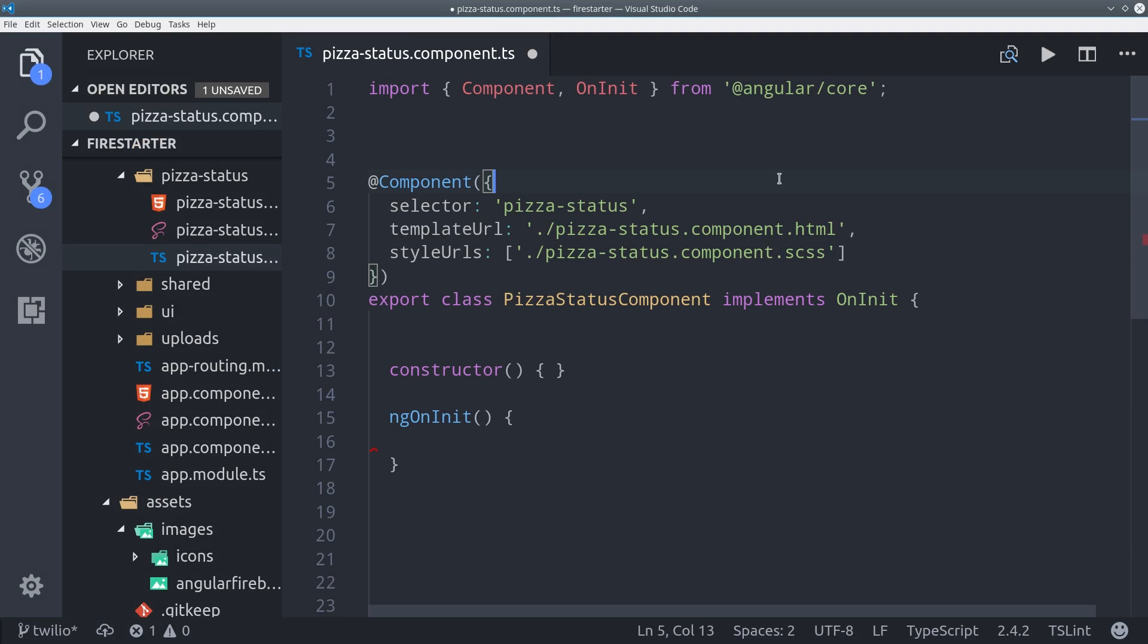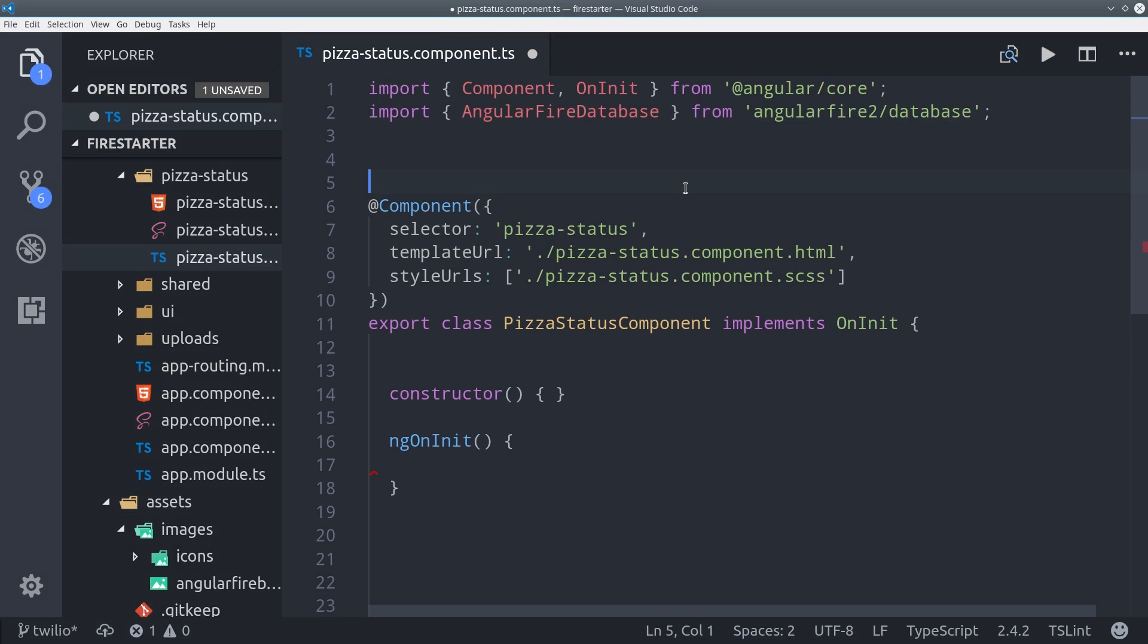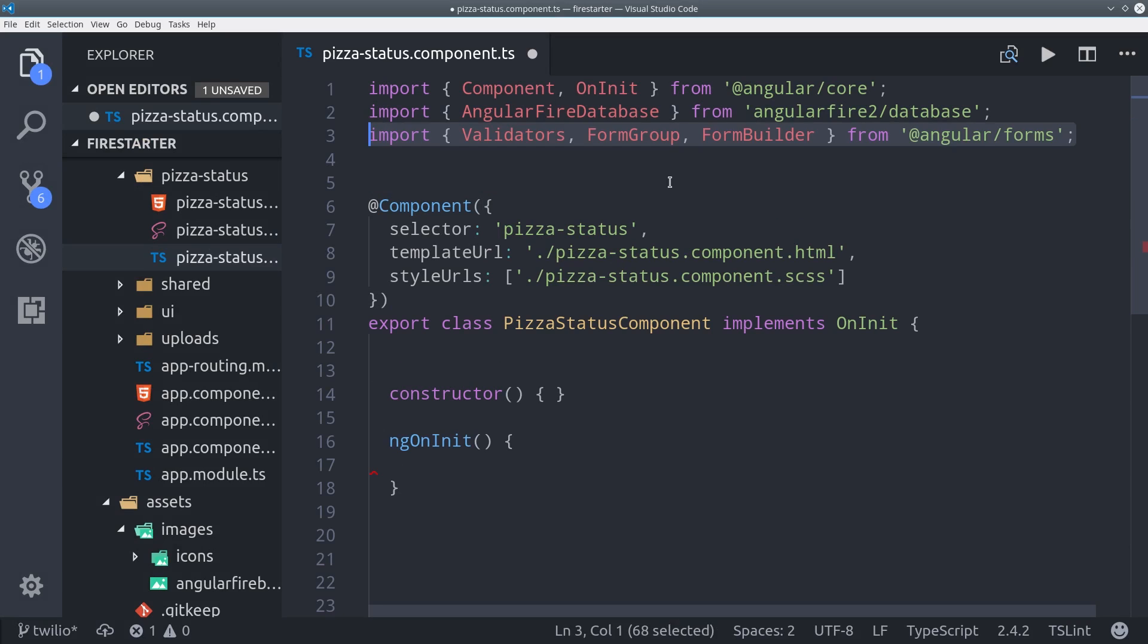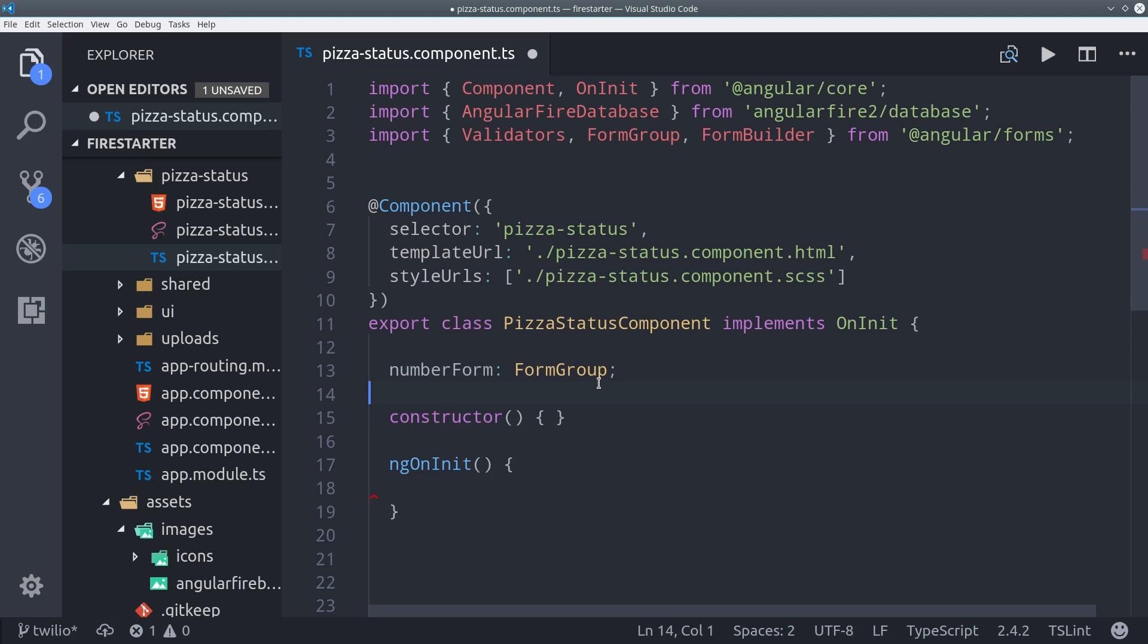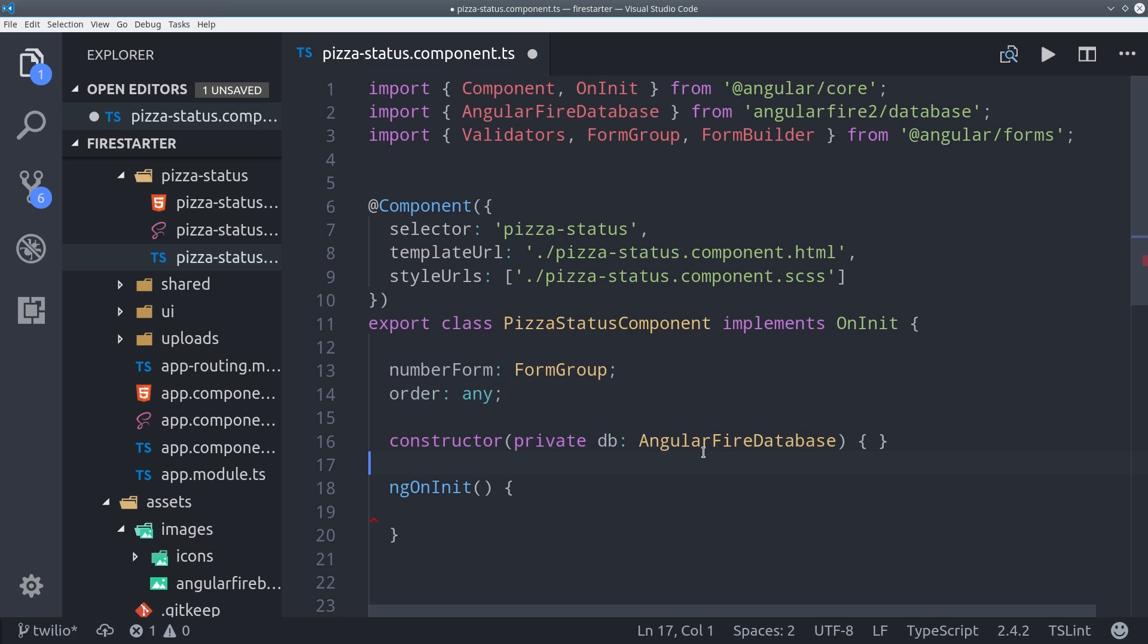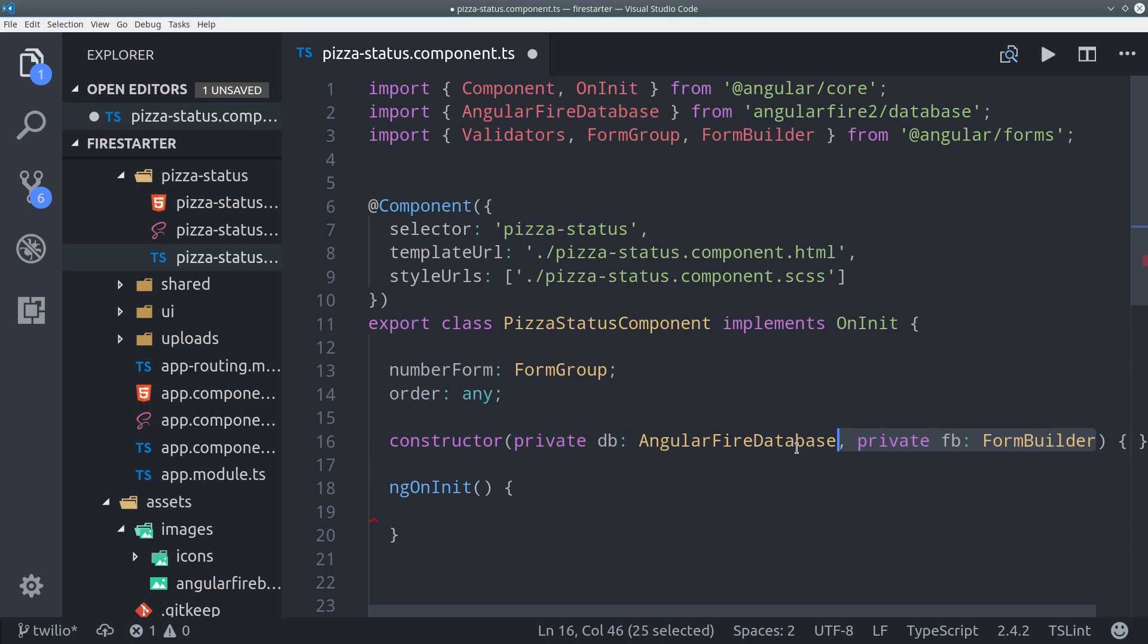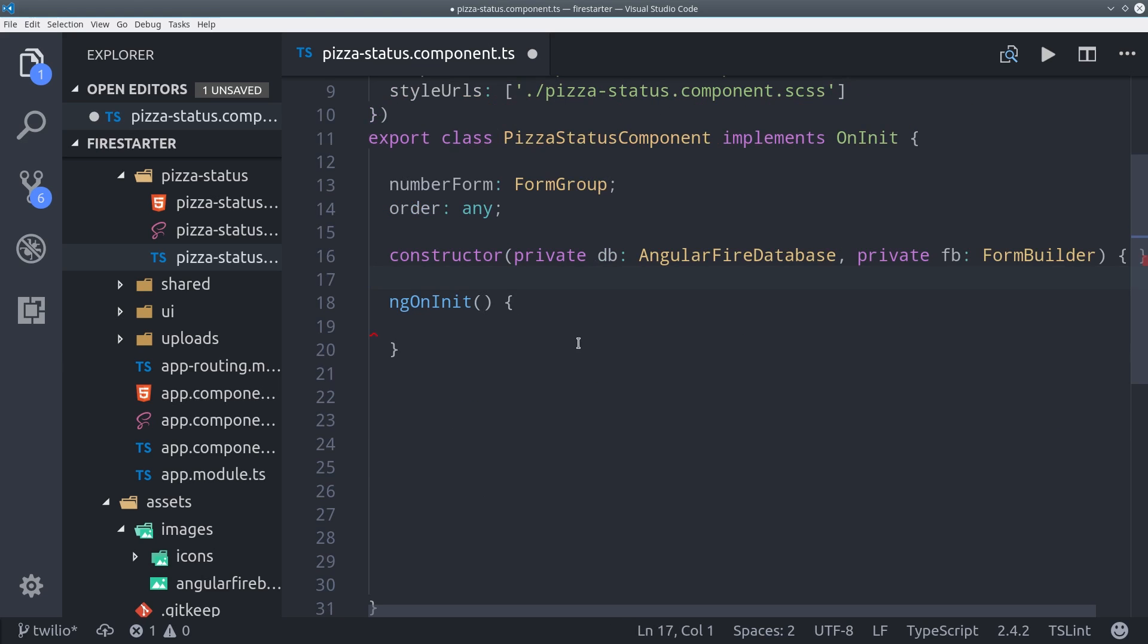In the component itself, we'll first import the AngularFire database as well as the reactive form parts that we need. Then we'll set a variable for the form itself and set that to the type of form group. And then order will represent the data in Firebase. Then we can add the AngularFire database and form builder to the constructor.